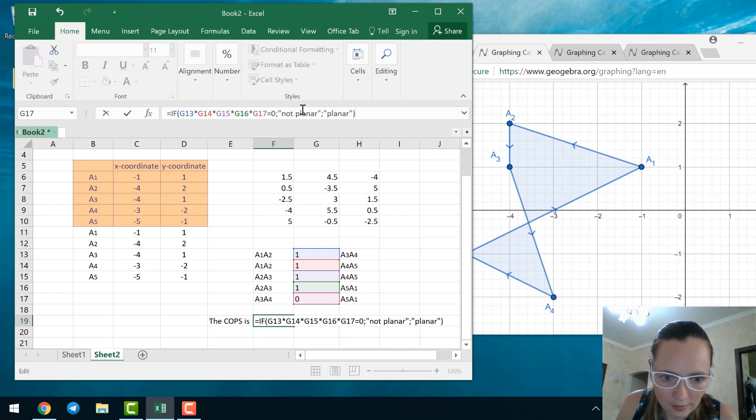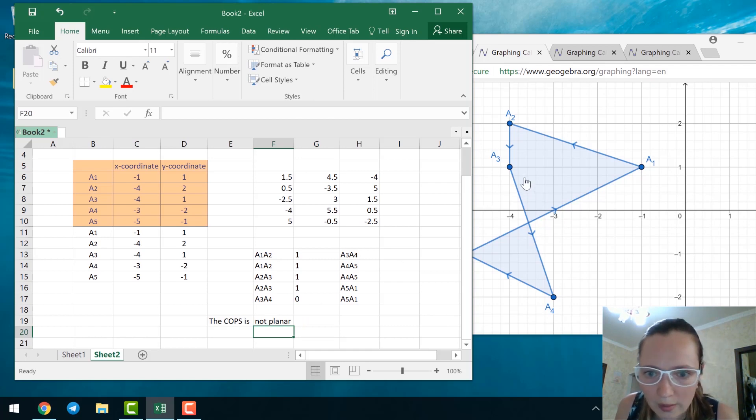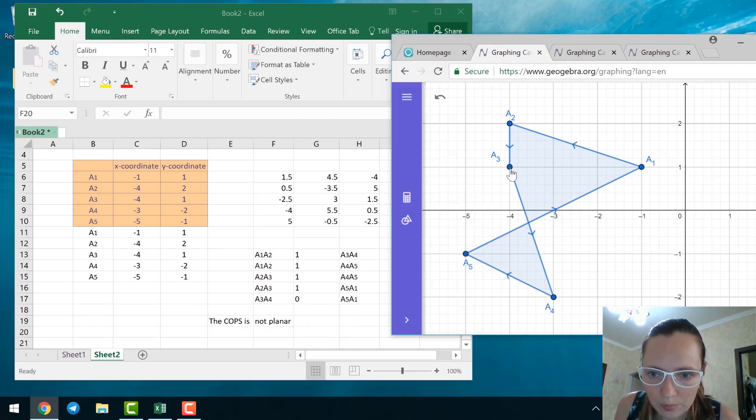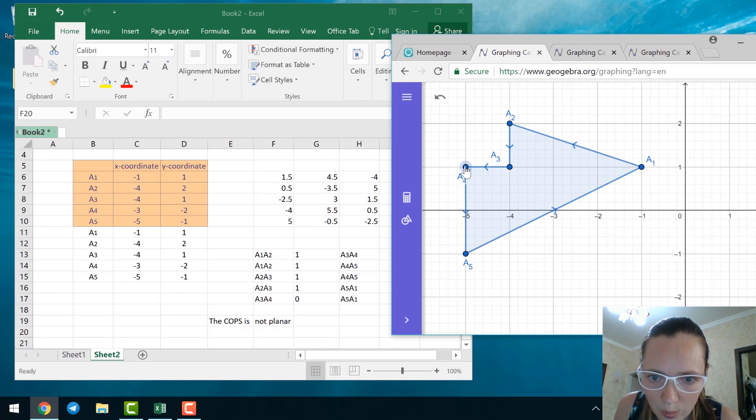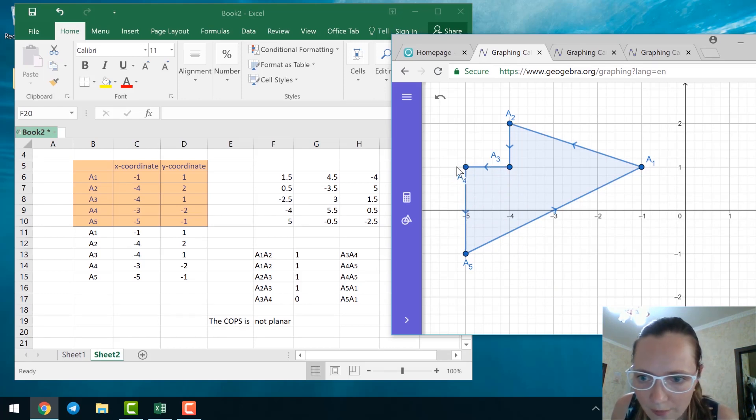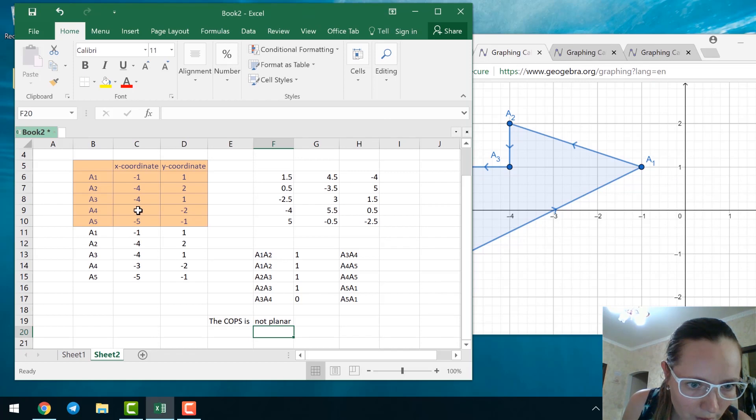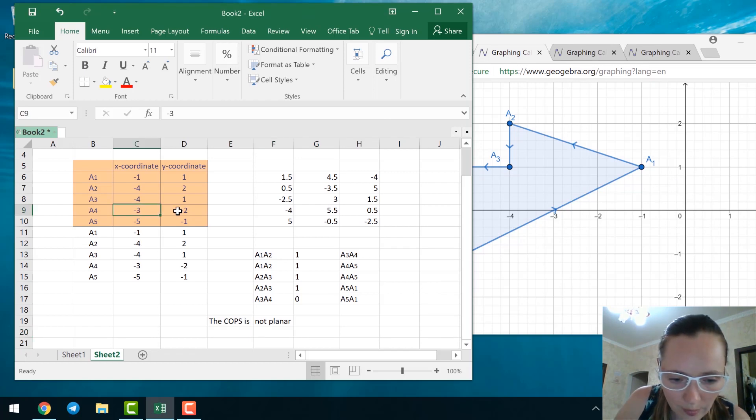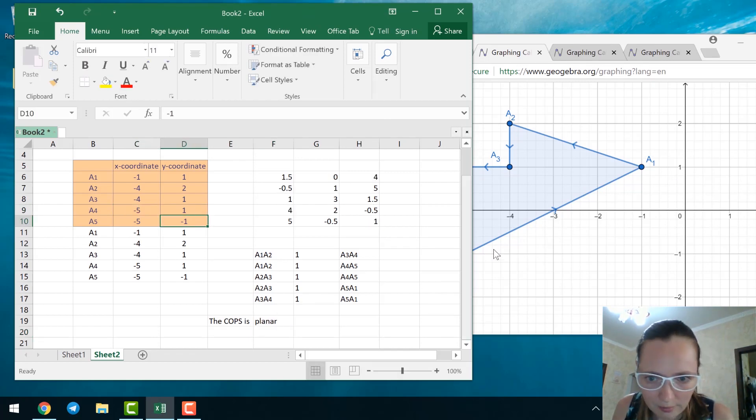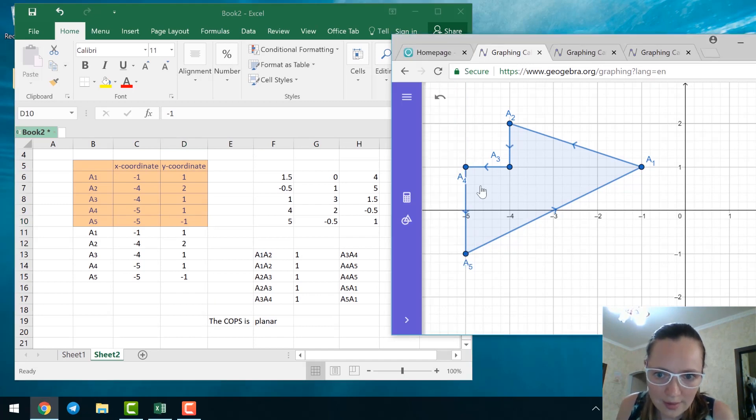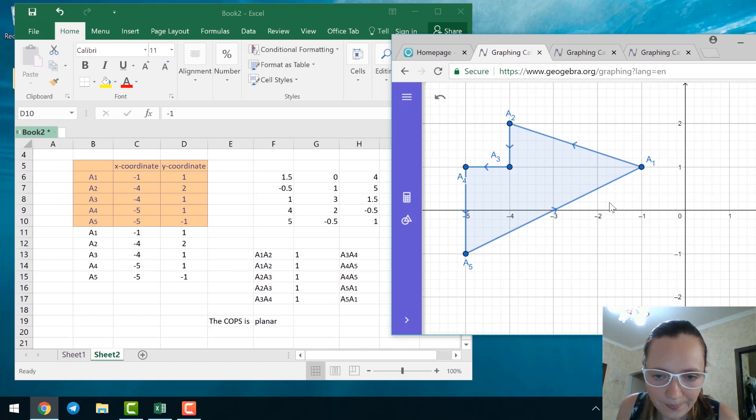In our case, it's not planar. For the other COPS, say this one, A4 is minus 5, 1. A4 is minus 5, 1. It's planar. Yeah, this is indeed planar since there are no crossing edges.